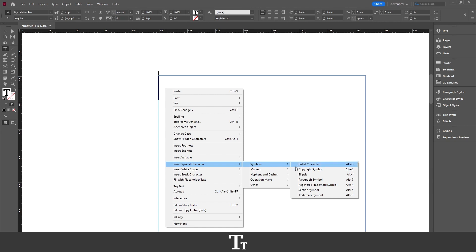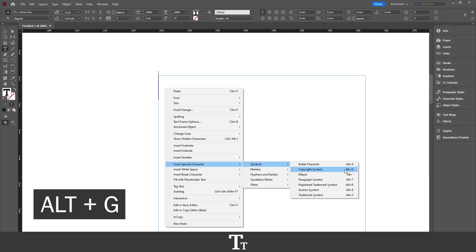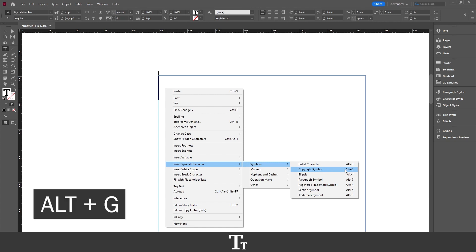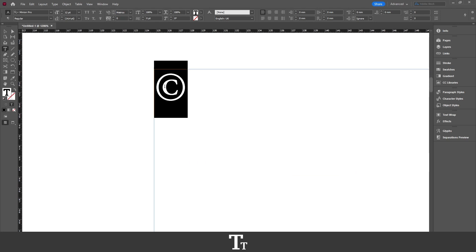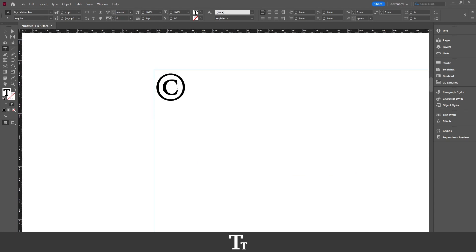In here we have some different symbols we can paste. We want a copyright symbol, so you want to press right here. You can also use the keyboard shortcut Alt+G. And now look what happens — we now have a copyright symbol right here.